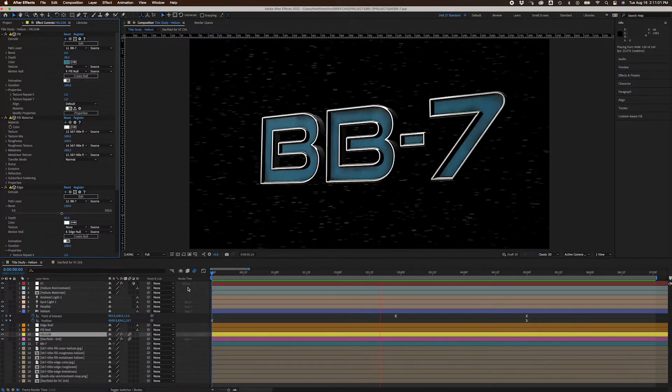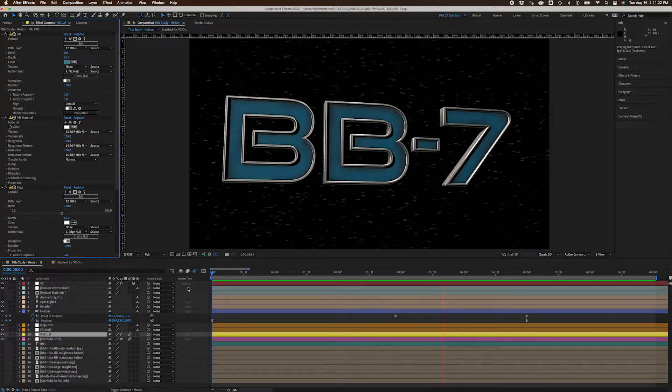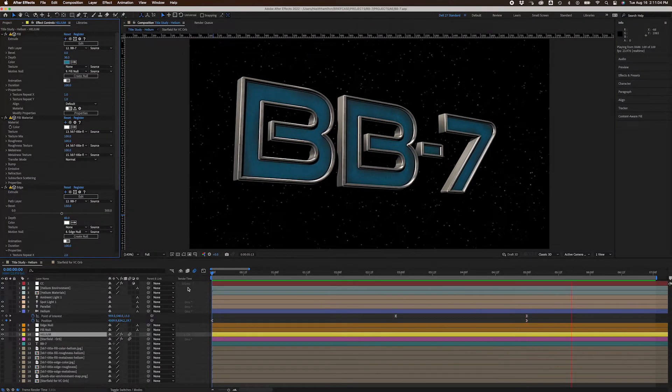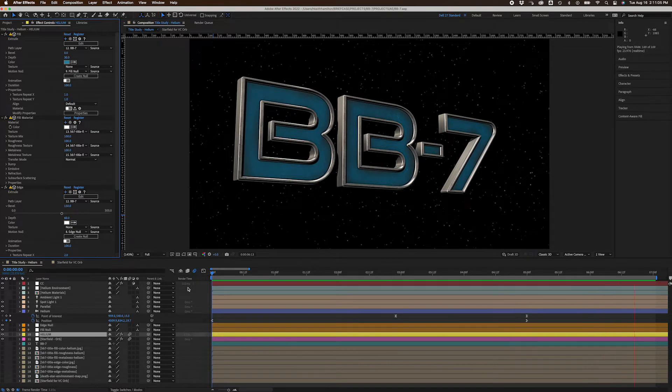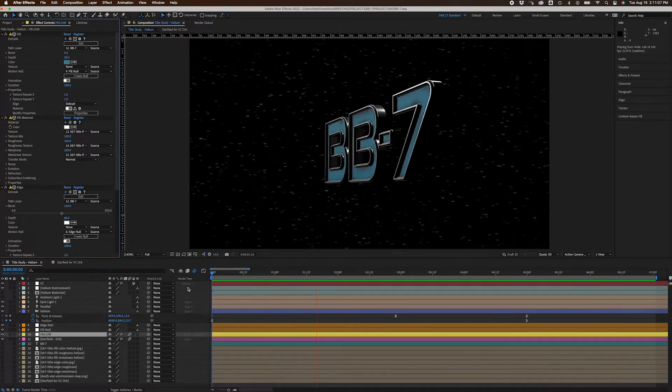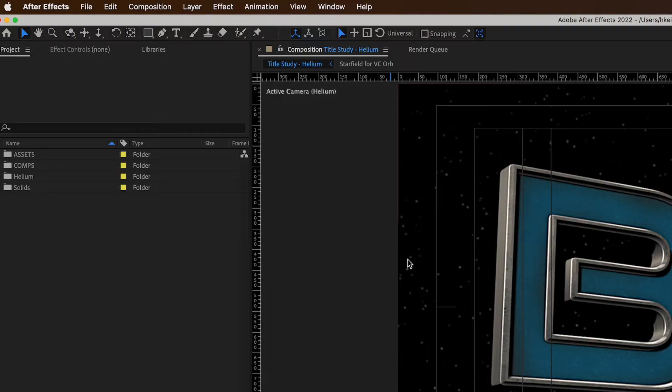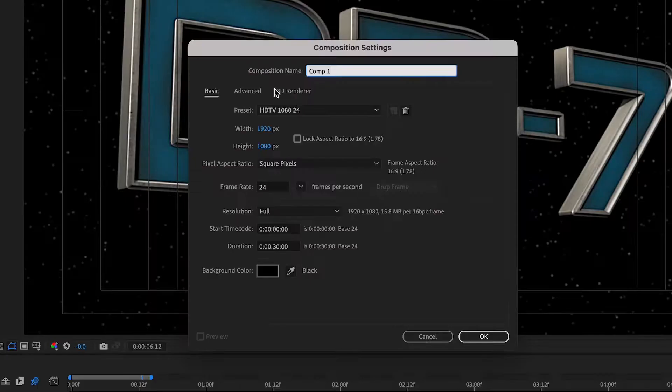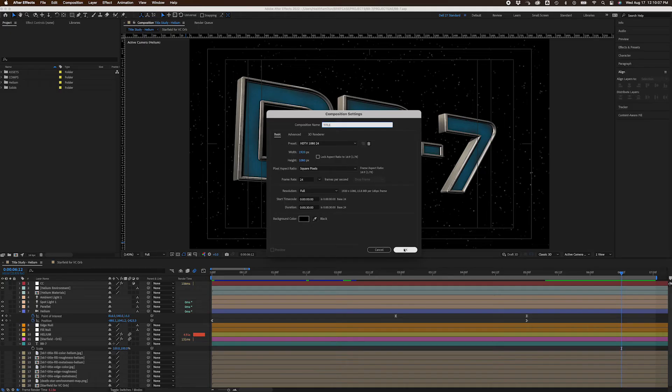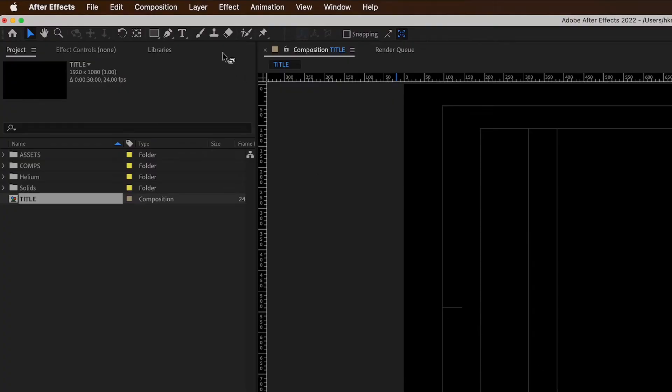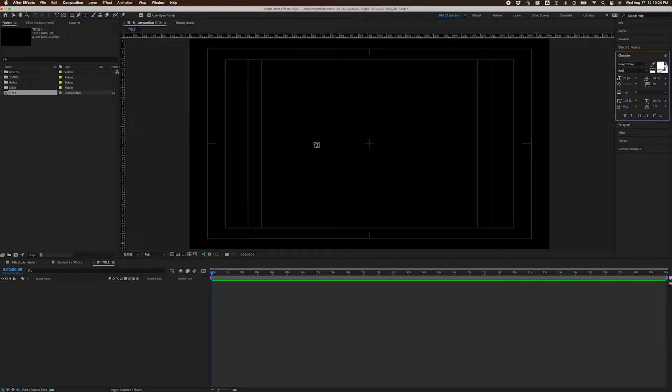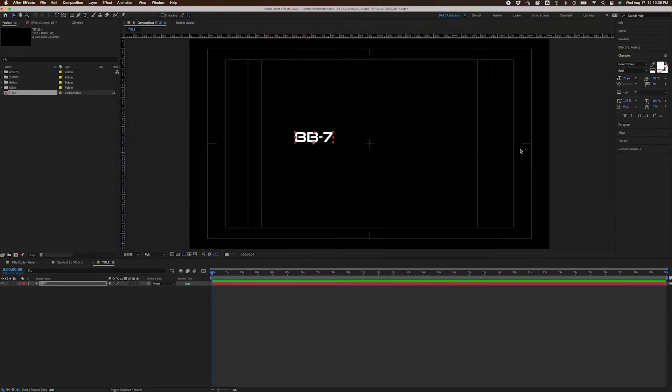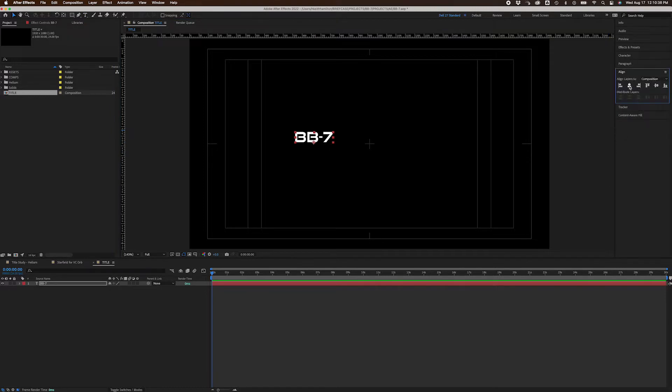This tutorial assumes familiarity with After Effects, and I'm using Helium version 6, the latest version of Helium as I'm recording. First, I created a 1920 by 1080 comp and named it Title. Next, I used the text tool to type in my title BB7. If you're interested, the font I'm using is Good Times Heavy, and it's available from Adobe Fonts.